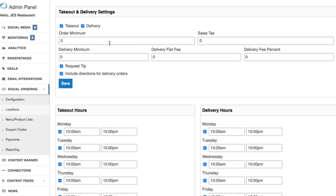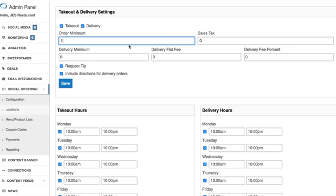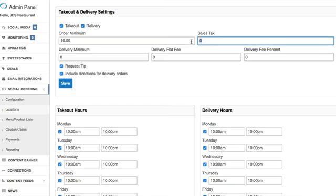But here's where you're going to be able to configure your order minimum, sales tax, delivery minimum, delivery flat fee, and delivery fee percentages. So you have all sorts of options here. For example if someone's ordering online you know if they have to meet a minimum of ten dollars for that order to execute you can put that here. If you want to have a base sales tax here you'd put that percentage here and so on and so forth.